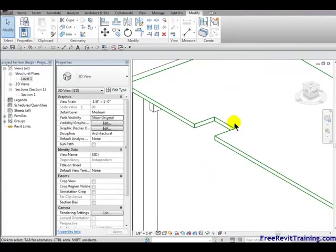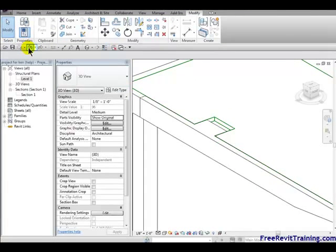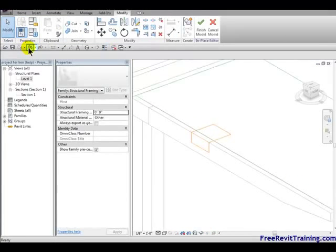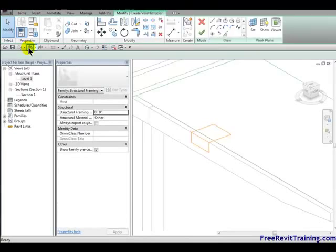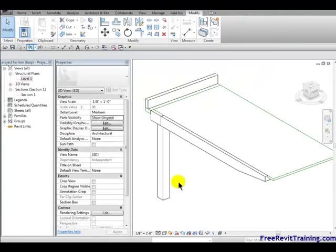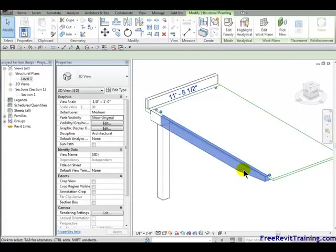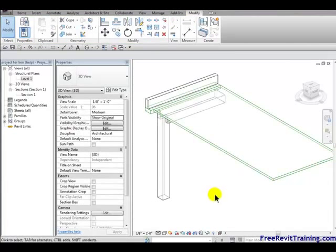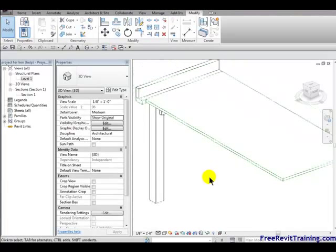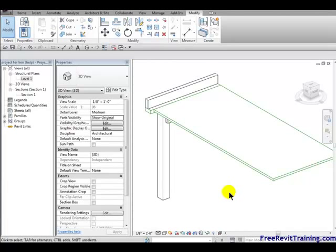Now we might as well just hit undo a couple of times and get rid of the whole thing. Now take that beam and we're going to ditch it. What we're going to do is create an in-place element or a slab edge. Either one will work. We're going to do both.